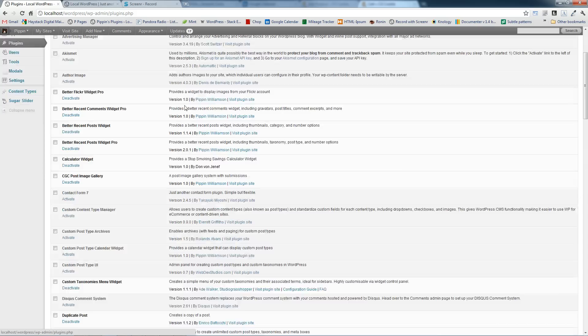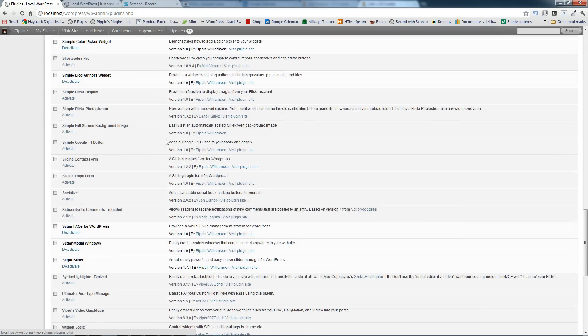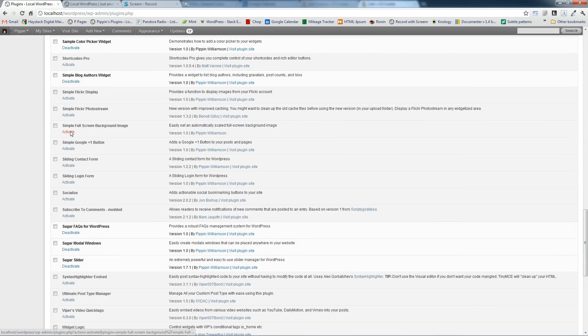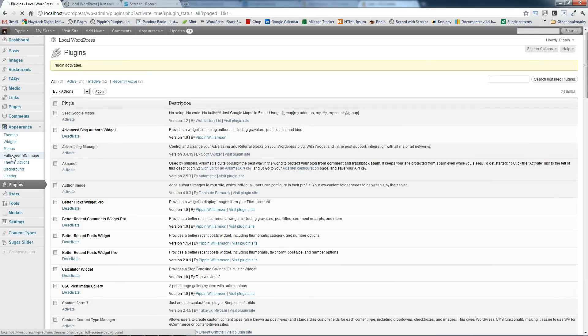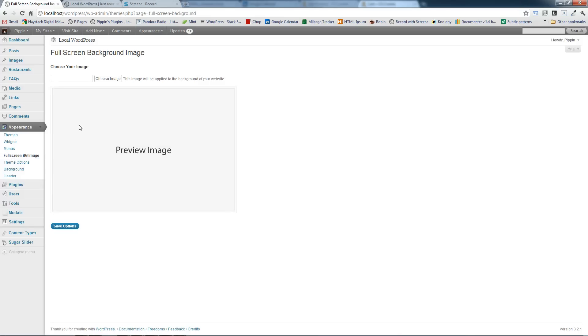If we go over here, scroll down until we find it, here it is right here, simple full screen background image, activate. And now under the appearance menu we have an option, full screen background image, and here it is.